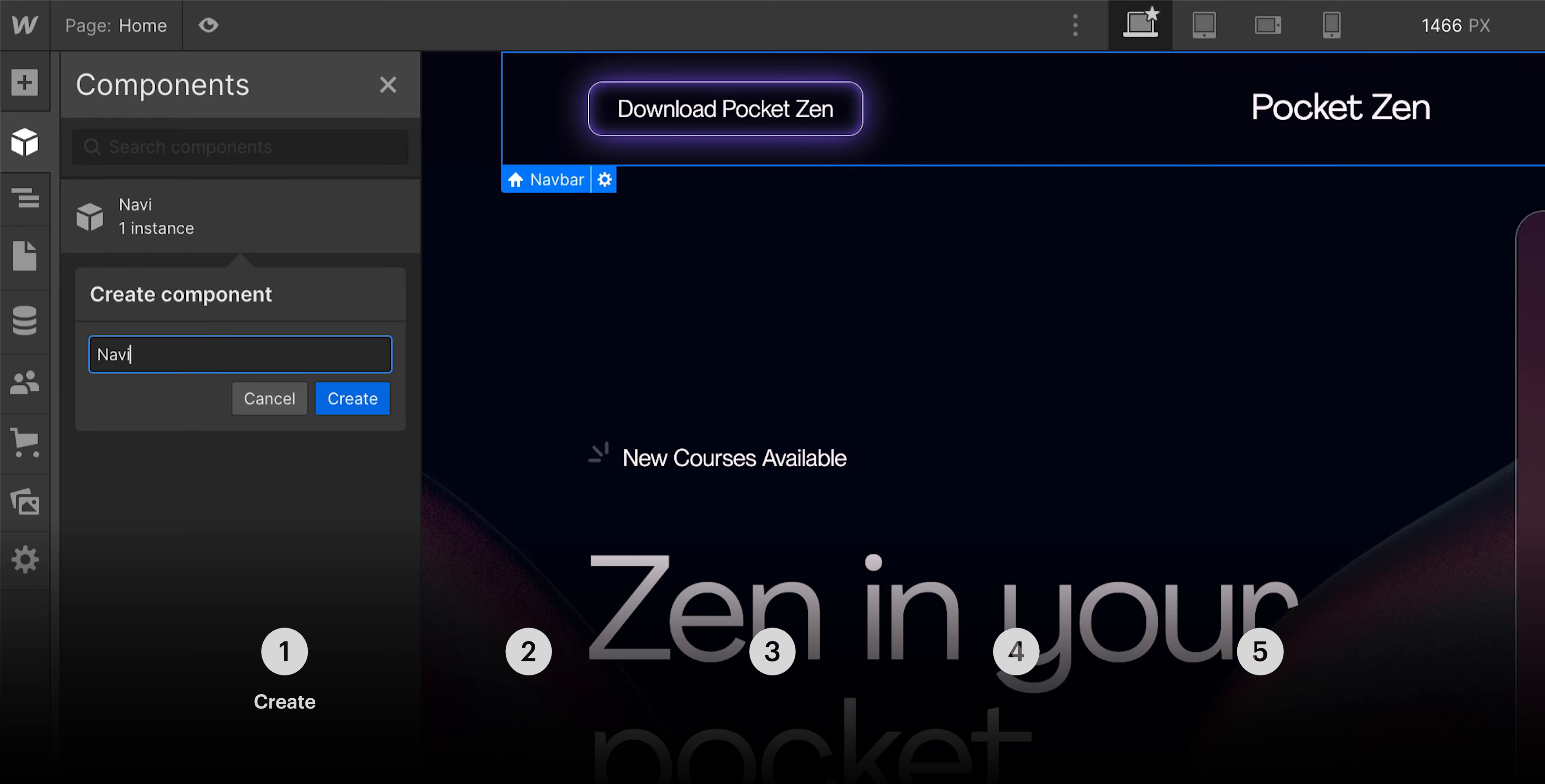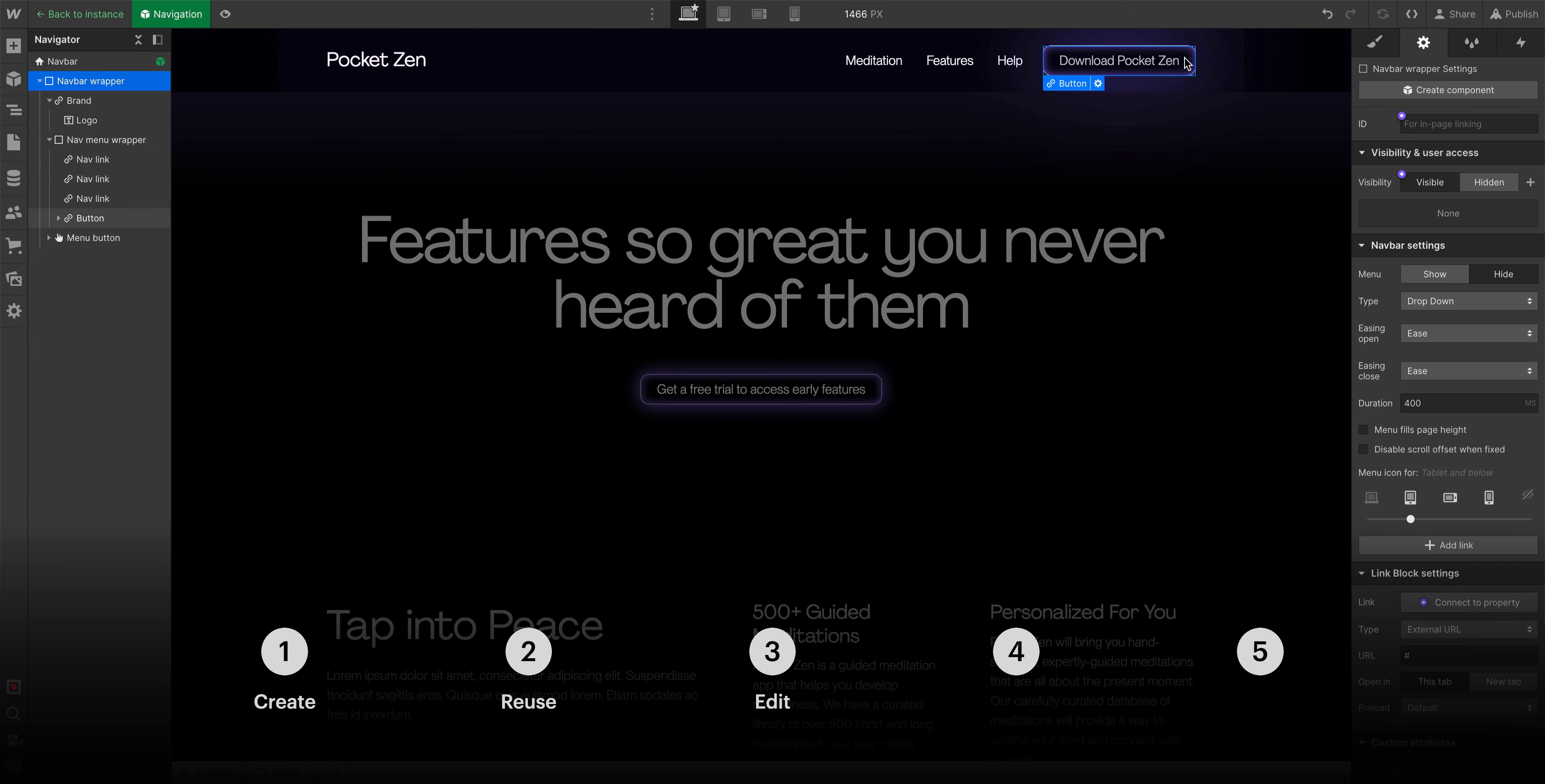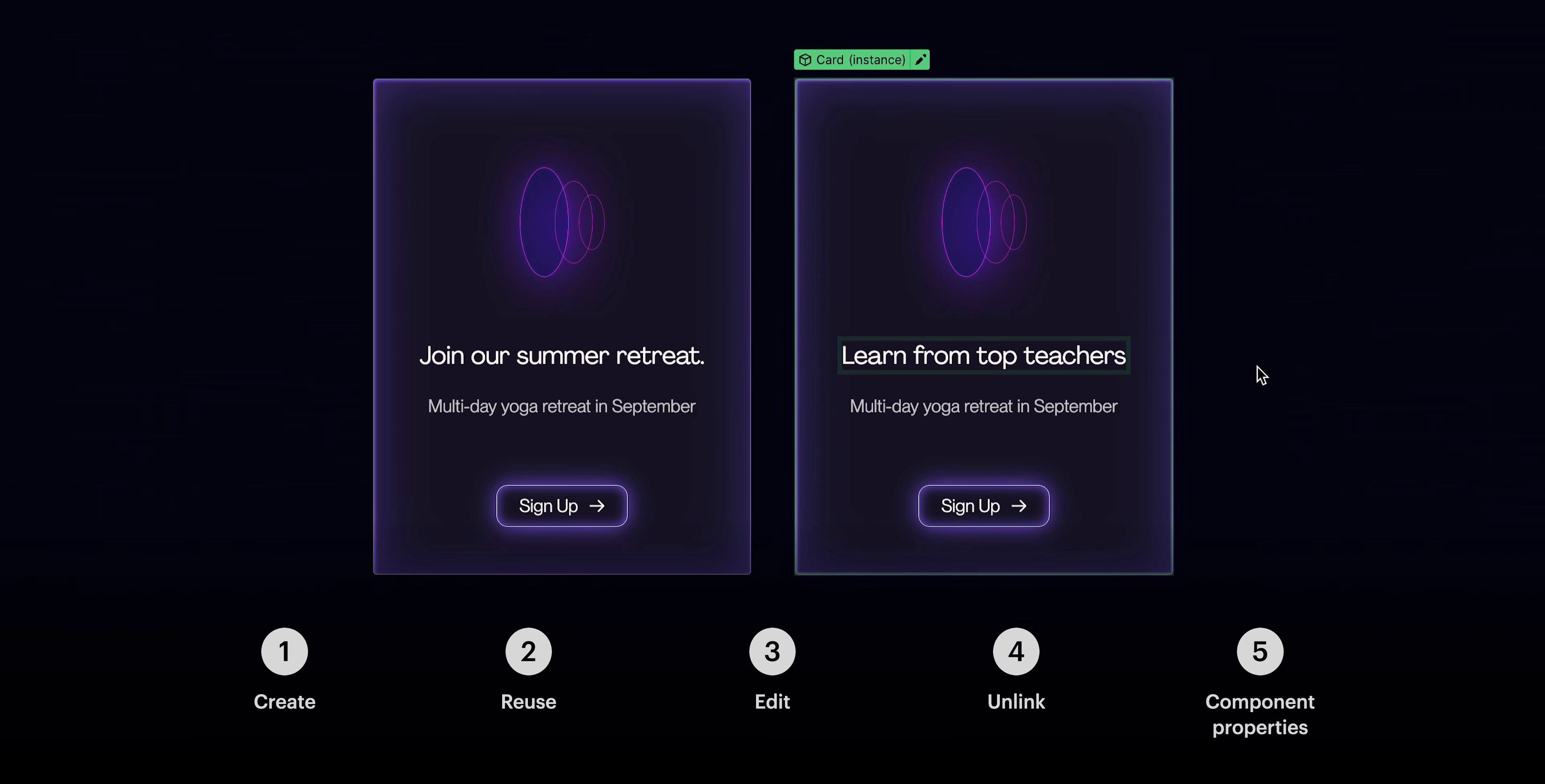In this lesson, we're going to cover how to create a component, how to reuse a component, how to edit a component so it affects all those component instances, how to unlink that component when you no longer want it linked, and how to create properties or overrides that let you change an instance of a component while keeping it linked to the rest of them.